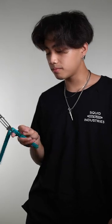What's up everybody, it's Jelly with Squid Industries, and today I'm going to be bringing you a tutorial on the basic twirl.